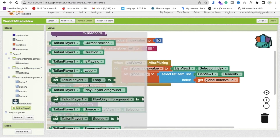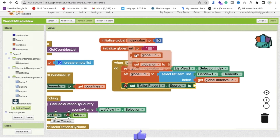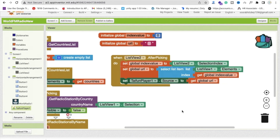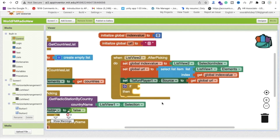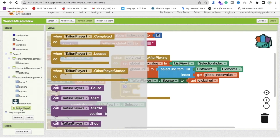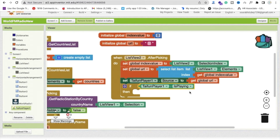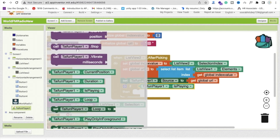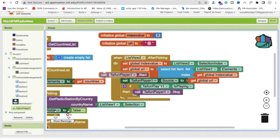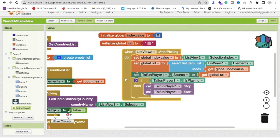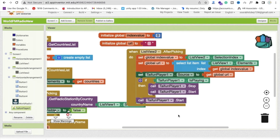To handle playback logic, use an if-else control block. Check if the TyphoonPlayer is already playing — if yes, stop it first and then start. If it is not playing, just start it directly.